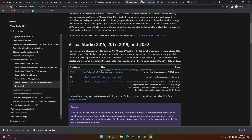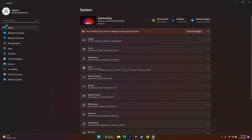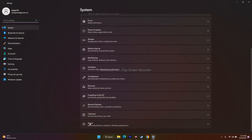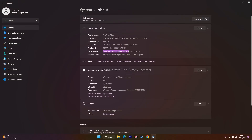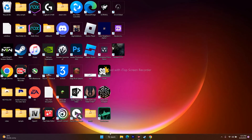Next, install Microsoft Visual C++. A link will be provided in the description. Download the version matching your system type — 64-bit or 86-bit. To check your system type, go to Settings, System, then About — it will show whether you have a 64-bit operating system with an x64-based processor. Download and install the correct version.